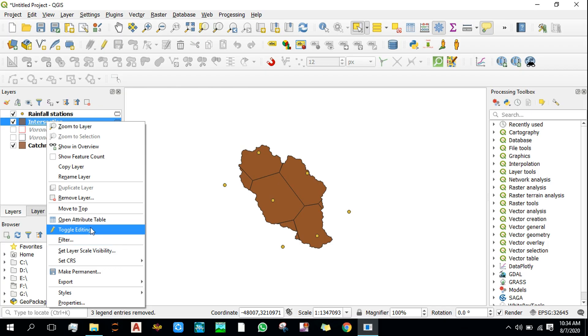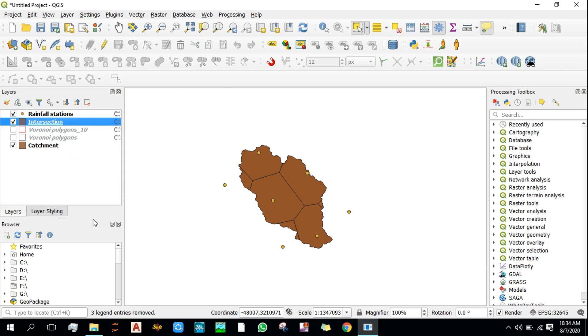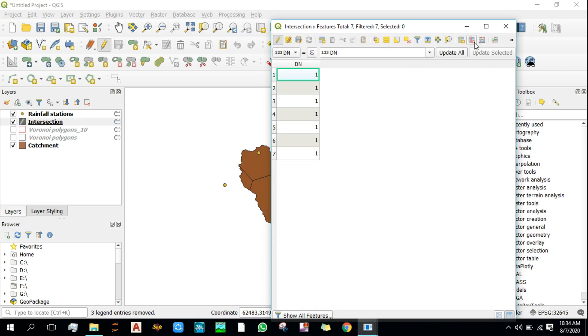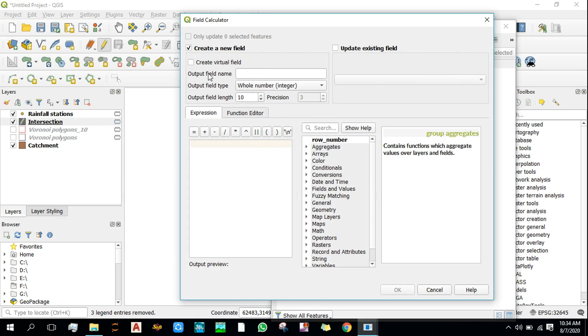Now let's calculate the area of each polygon in a catchment. Area in square kilometers.